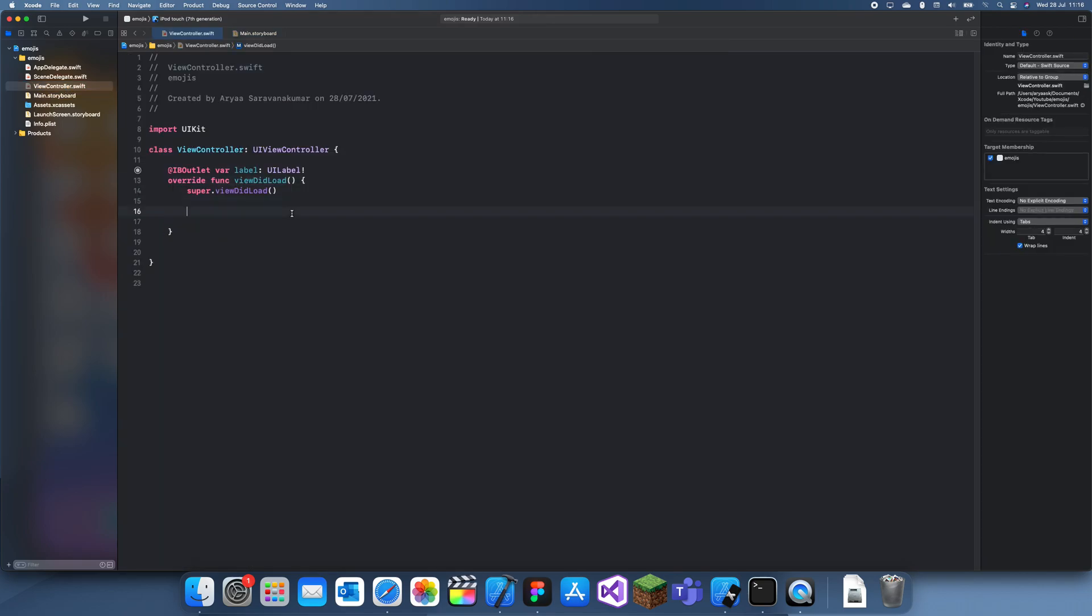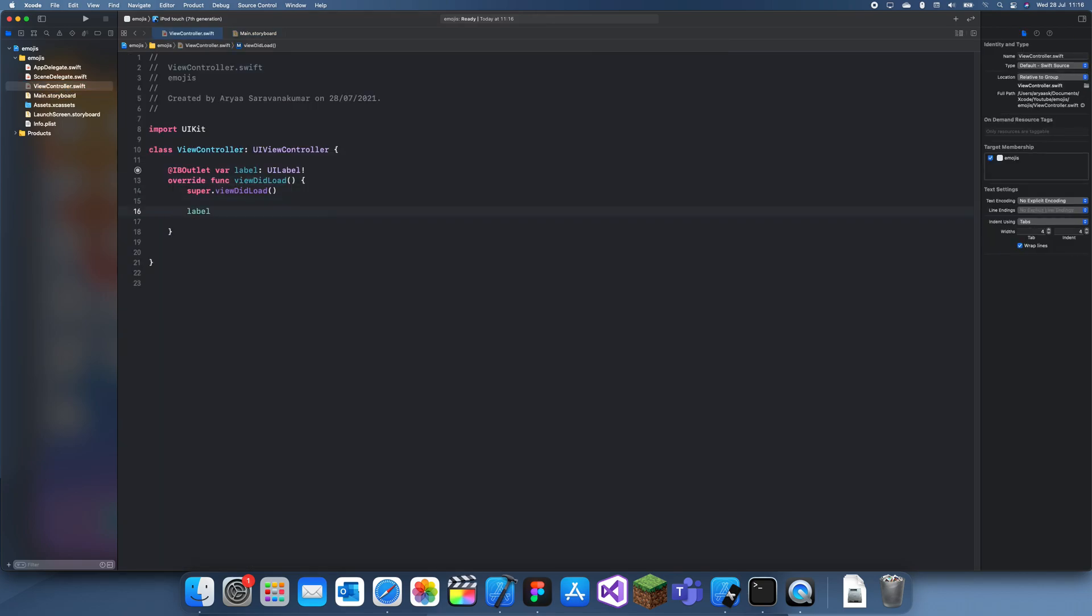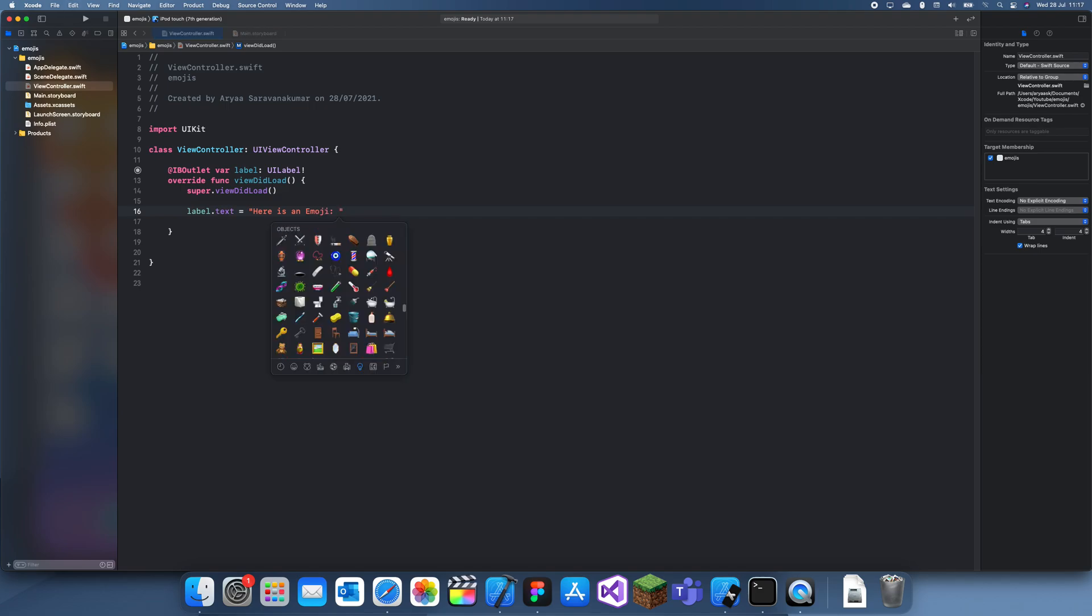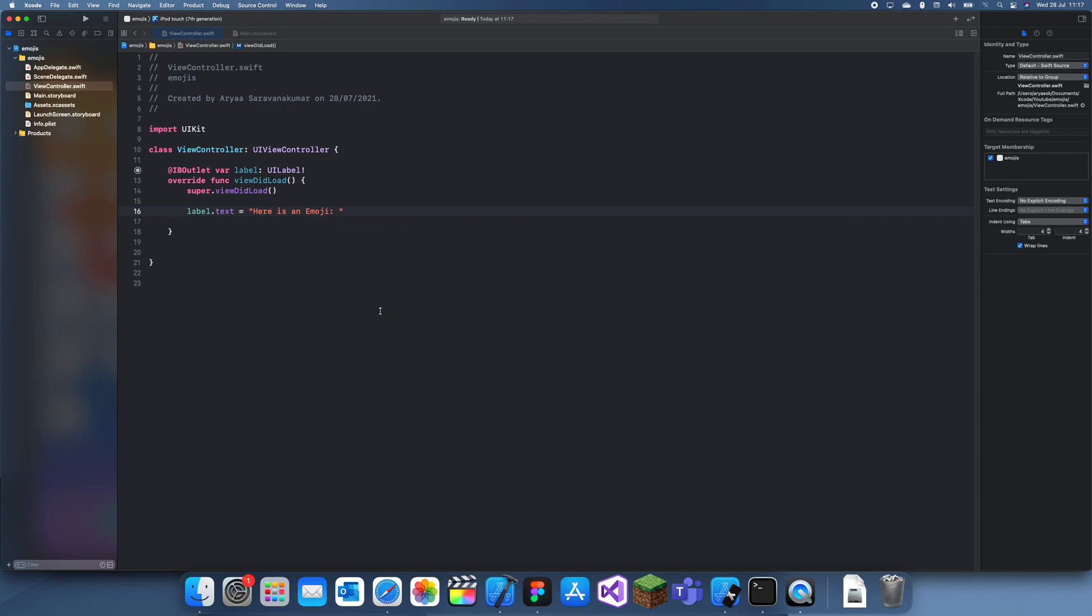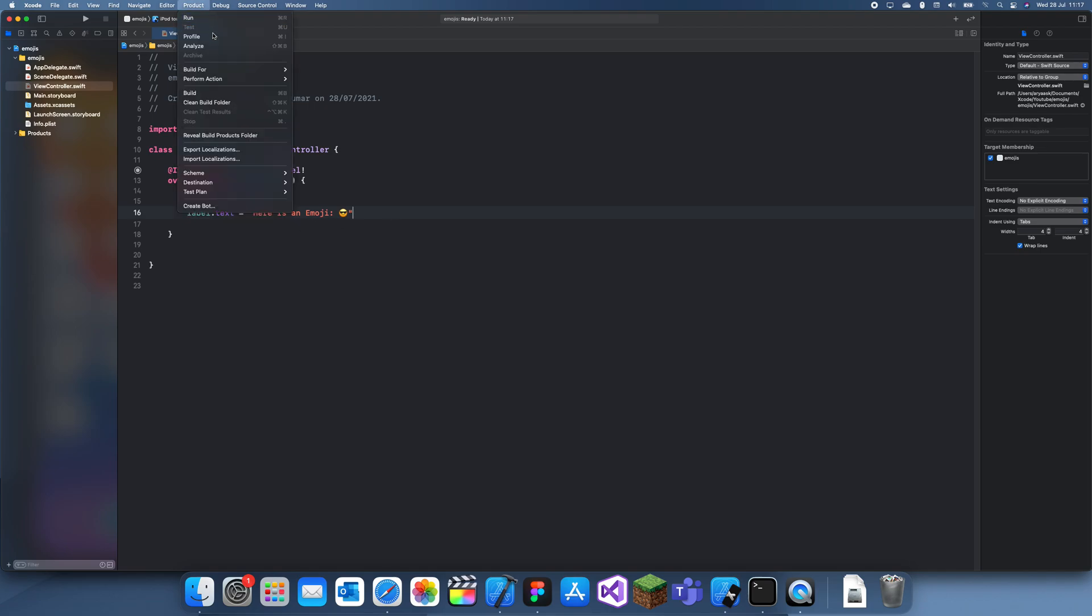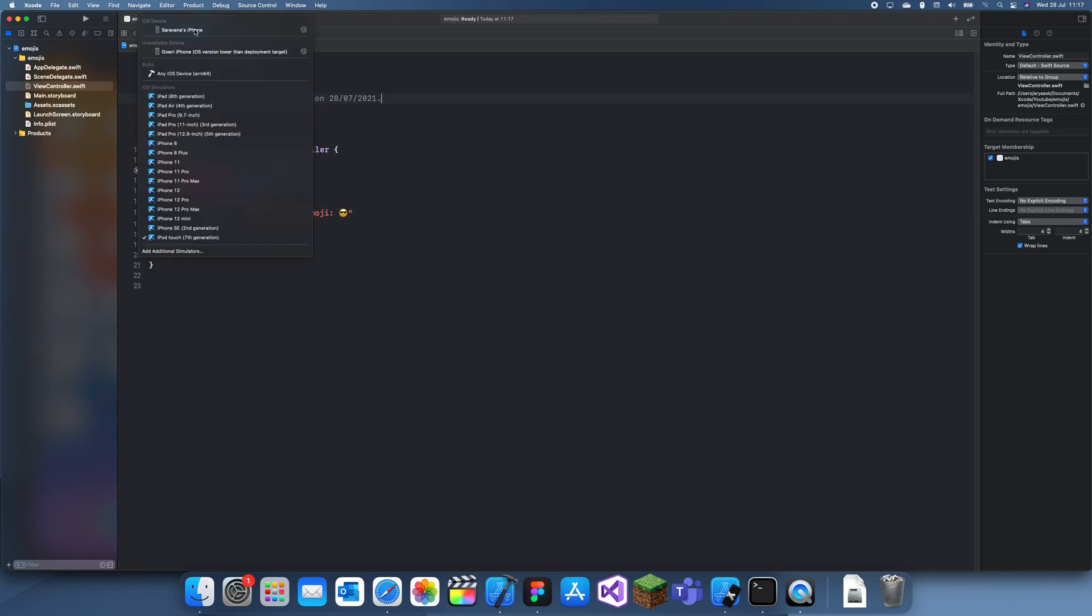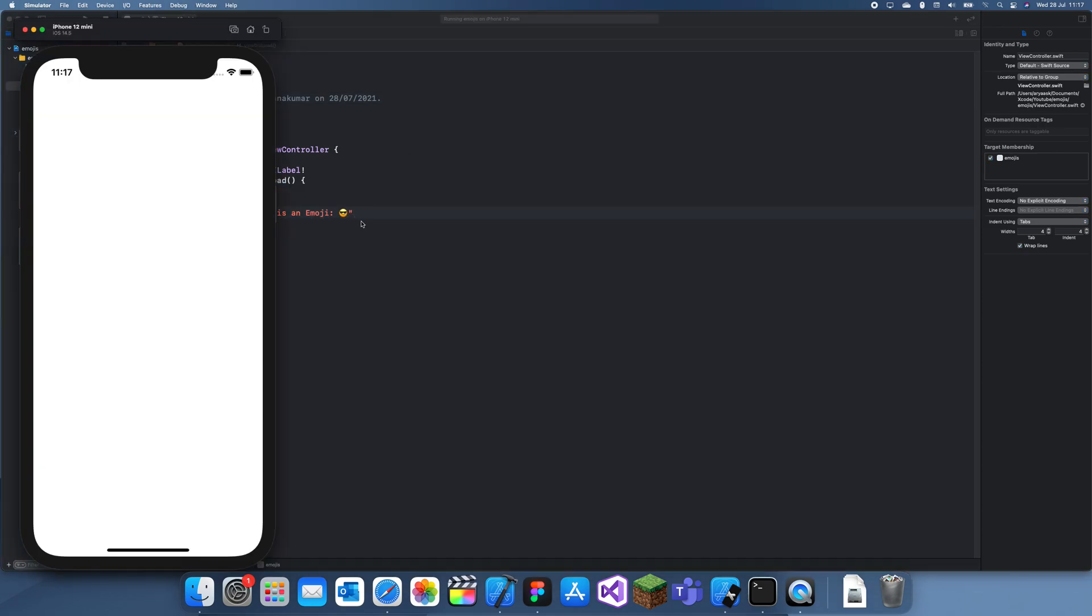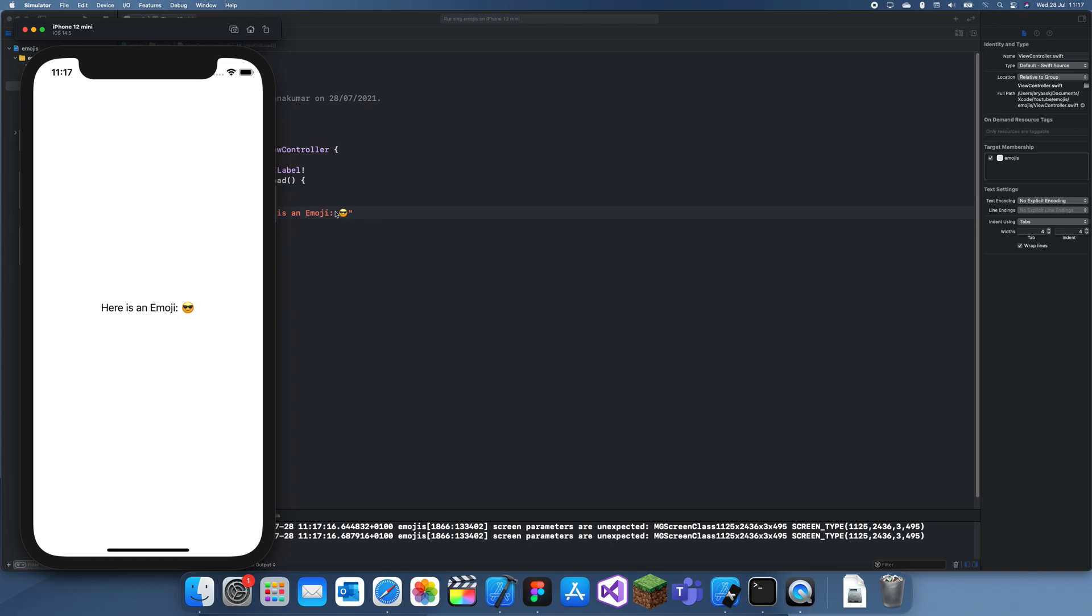If you want to just use emojis in your code, you can just use label.text is equal to, and then here is an emoji, and then you press control command and space and you can get out these emojis, and you can just click one of them and you'll get it. So we can run this now to see how this will appear on the label, and it will appear basically the same as this. And then I'll show you guys how to detect emojis.